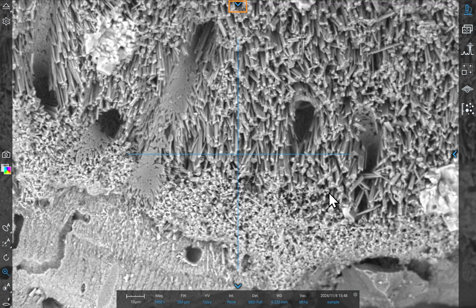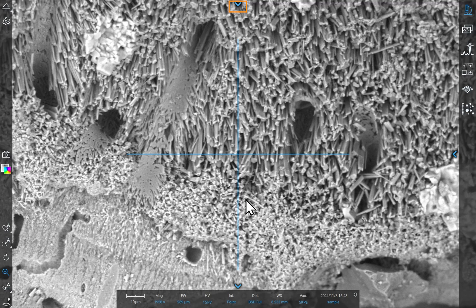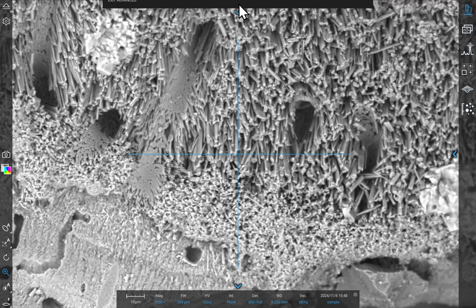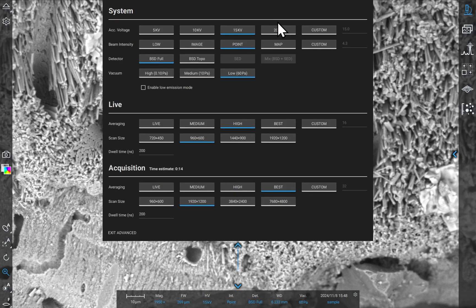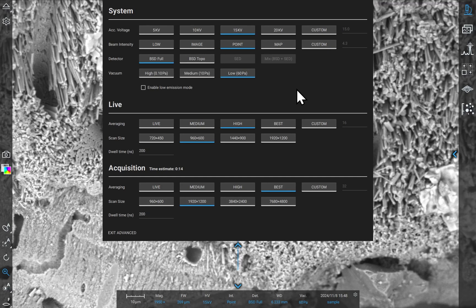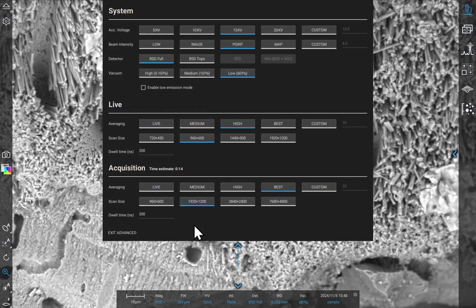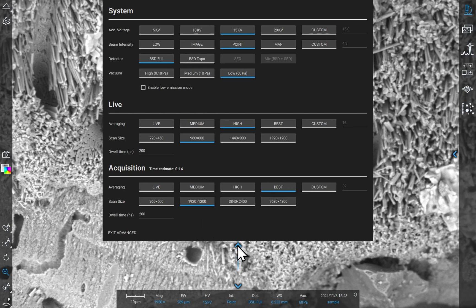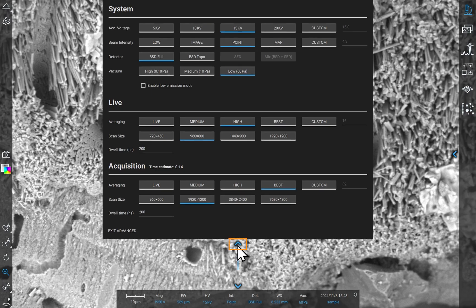When you're satisfied with the image clarity, click on the blue arrow at the top of the screen to open imaging settings. Here you have control over the scan size and frame averaging. For this demonstration, we're using 1900 by 1200 pixels and best averaging, which is equivalent to stacking 32 frames. Click the arrow again to close this menu.